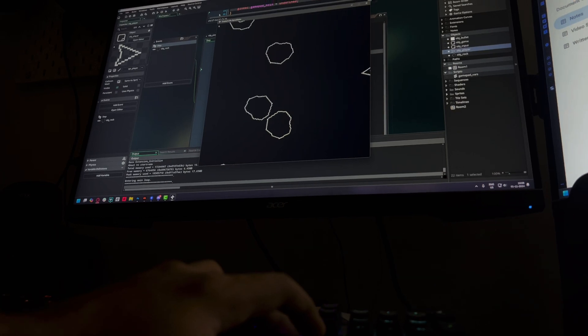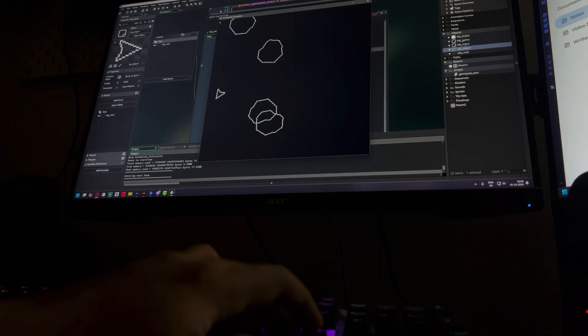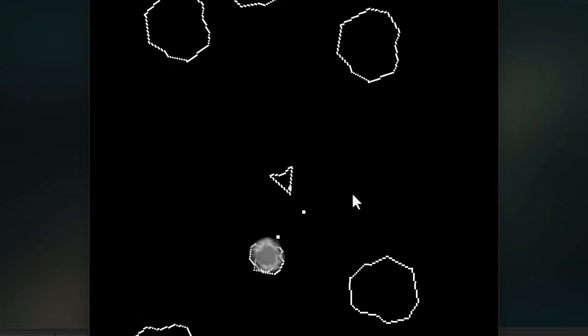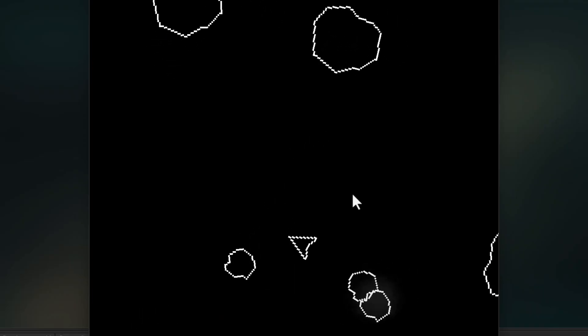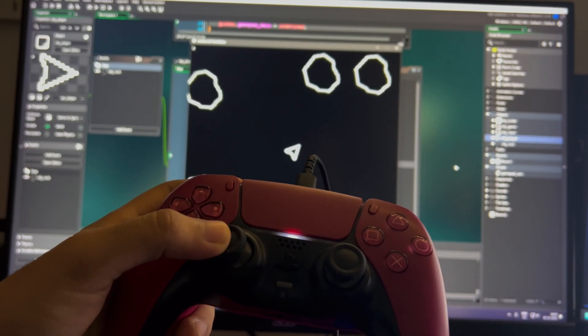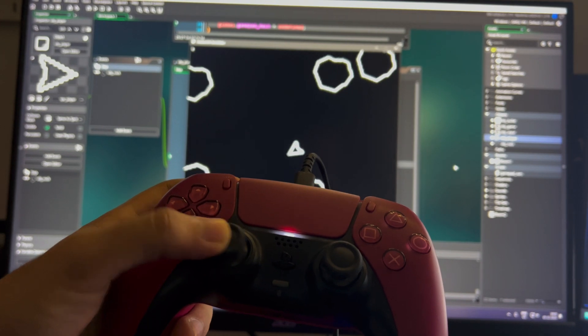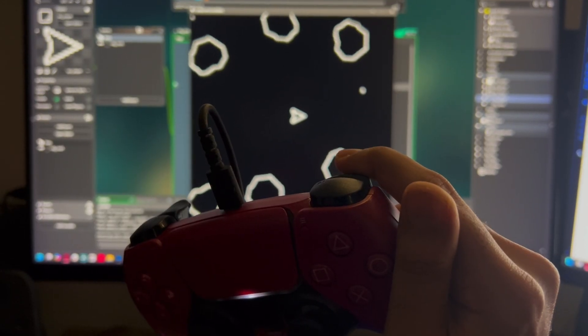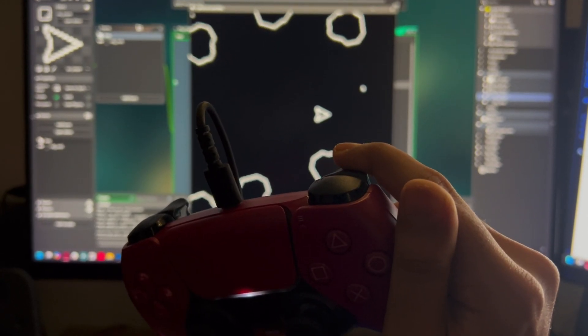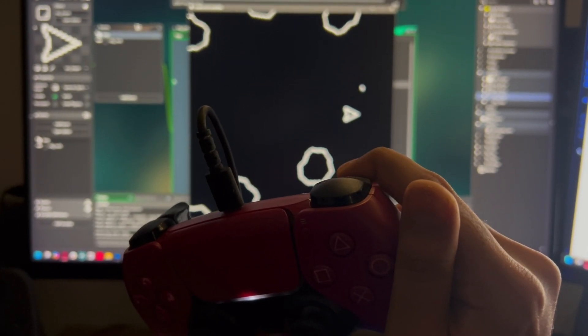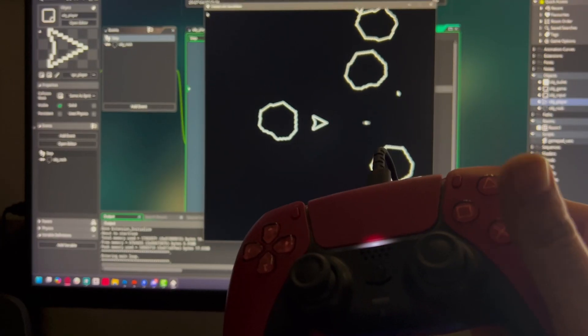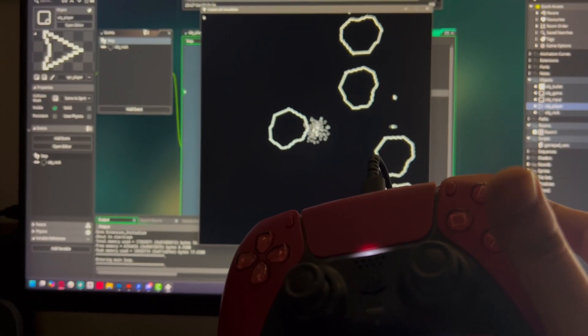Right now we can move the ship with the arrow keys and shoot with the left mouse button. With a gamepad we're going to be able to turn the ship with the left analog stick, accelerate with the right trigger so you can control how much you want to accelerate and shoot with a face button.